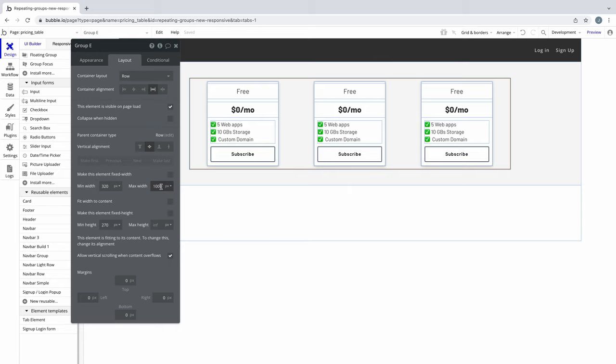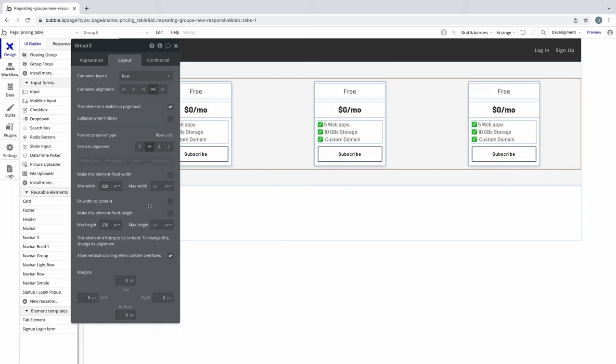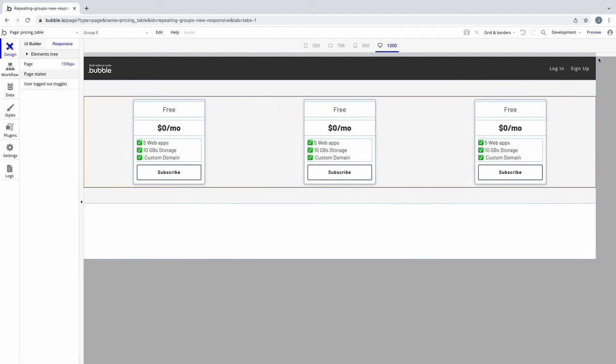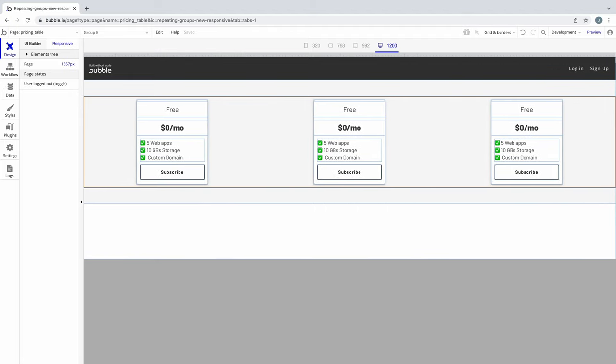If the max width of the group is infinite, it will grow infinitely to the width of the parent container. Since in this example, the parent container is the page, it will grow to match your screen size.